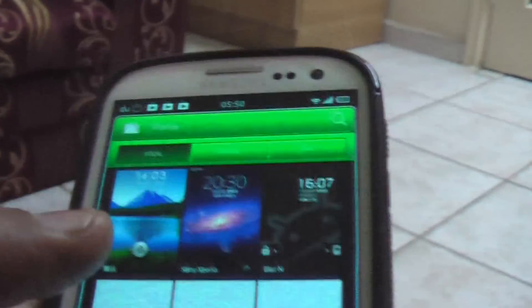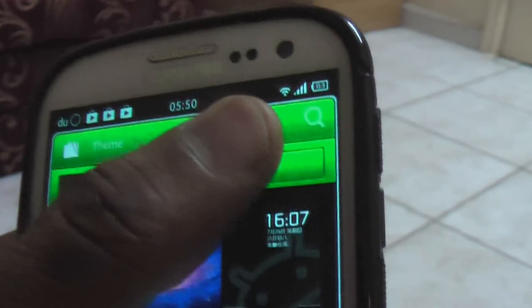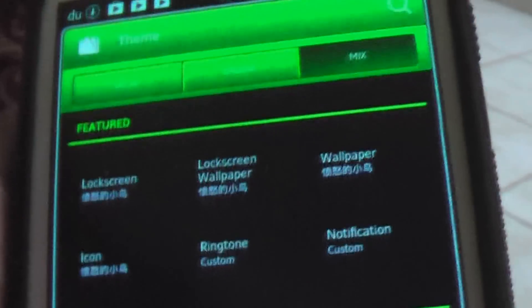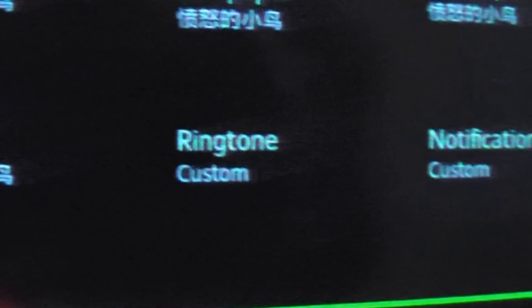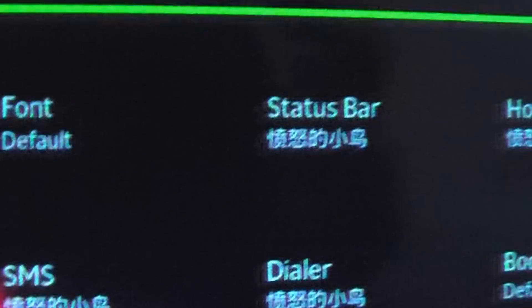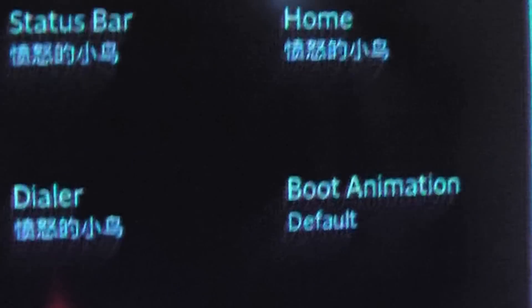This ROM is pretty special for the theme option — you can completely modify each and every aspect. You can go to the mix and modify all this individually: lock screen, wallpaper, icons, ringtones, notification center, fonts, status, power, home, boot animation, SMS boot audio, and more.